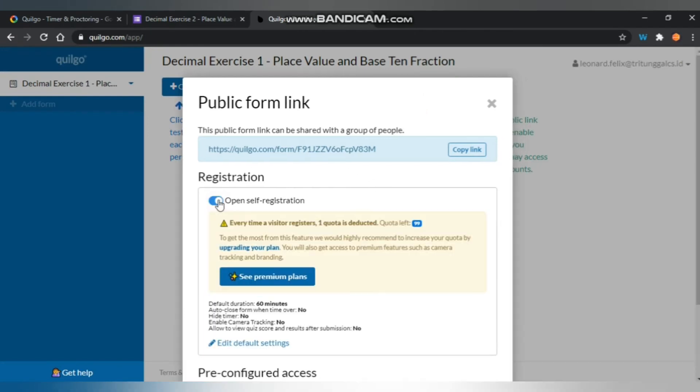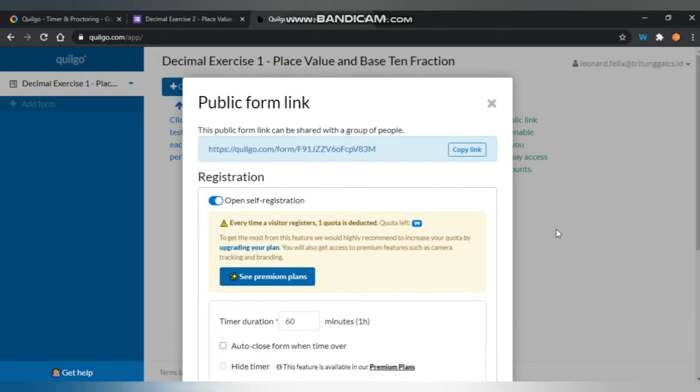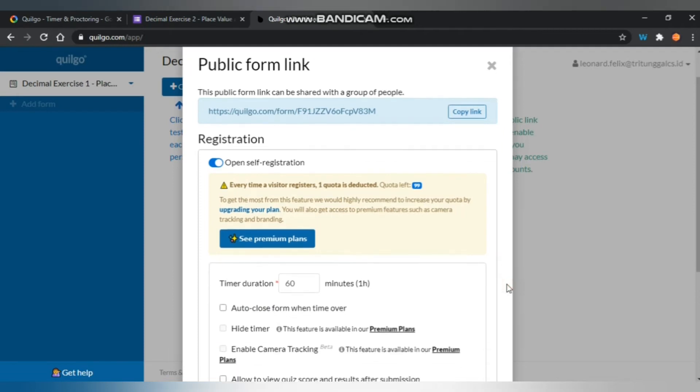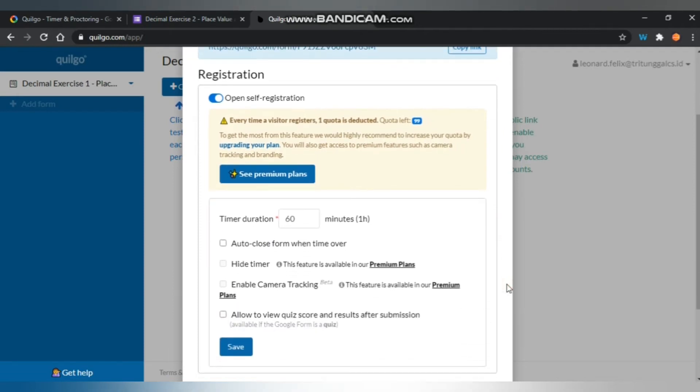You can use the registration to open self-registration there, so it will allow students to sign in first before they start doing the tests. For that default setting, you can set the timer duration. For this one, I will make it into 45.